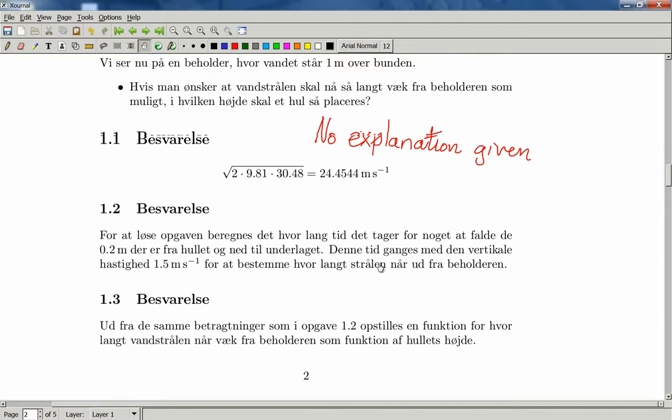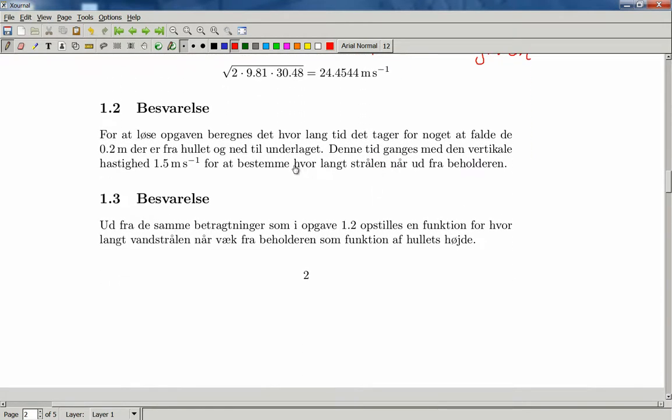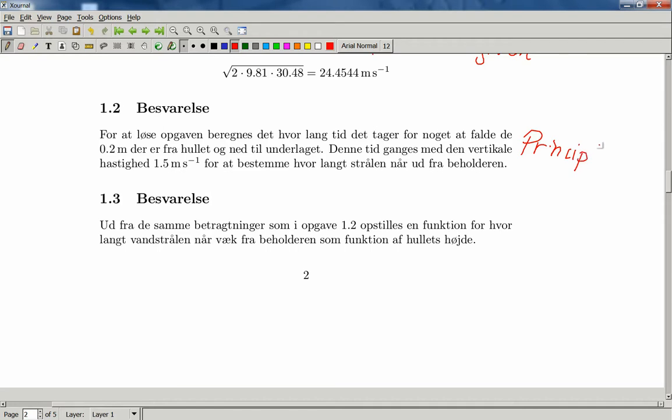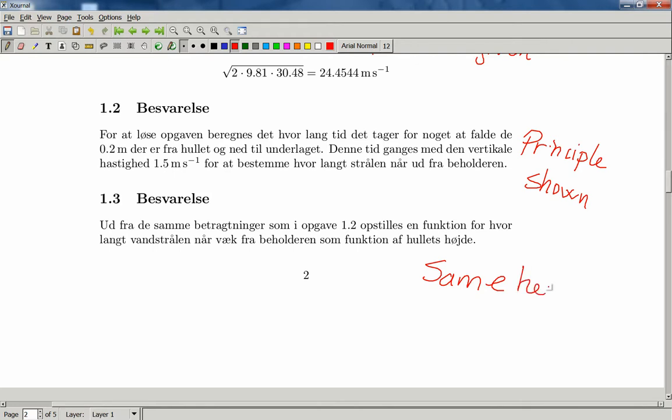or, okay, principle shown. And same here. Same here.